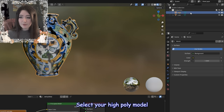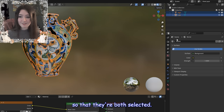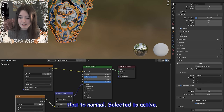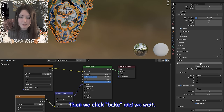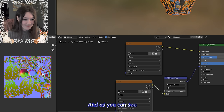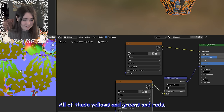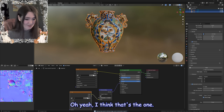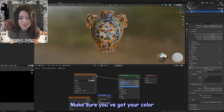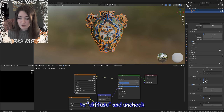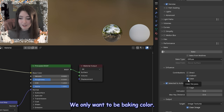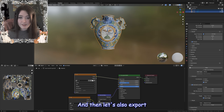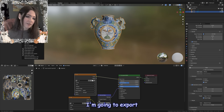To bake, select the normal map image, then select your high-poly model and Shift+Select your low-poly model. Go to Render, change the render engine to Cycles, set bake type to Normal, set Selected to Active, set an extrusion of 0.1, and click Bake. If the normal map shows lots of yellows, greens, and reds, the extrusion isn't high enough — try 5. Save the normal map image. Then for the color map, select the color image texture, change bake type to Diffuse, uncheck Direct and Indirect so we're only baking color, and click Bake. The result looks great — save that image too.